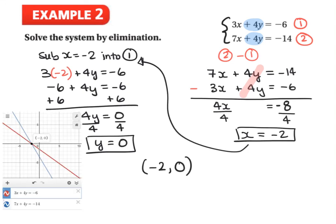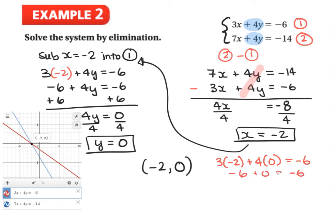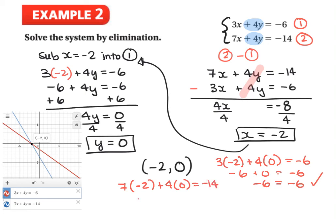We can use Desmos to double-check — entering those two lines gives us negative 2 and 0, confirming our answer. We can also verify algebraically: for equation 1, 3 times negative 2 plus 4 times 0 equals negative 6 ✓. For equation 2, 7 times negative 2 plus 4 times 0 equals negative 14 ✓. Both sides are equal, so these x and y values satisfy both equations.